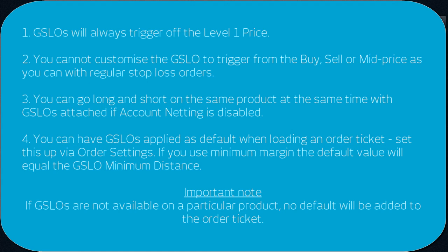You can go long and short on the same product at the same time with GSLOs attached if the account netting feature is disabled.